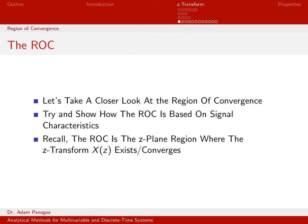Let's back up and do a more general proof establishing how the region of convergence is related to the signal characteristics — in particular, how signals exist on the time axis, whether they extend infinitely far to the right, infinitely far to the left, or infinitely far in both directions, and how that dictates the region of convergence in the complex plane.